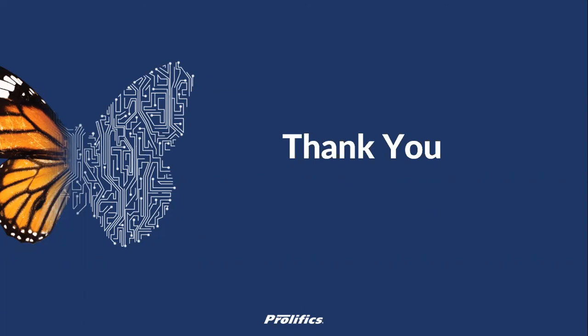If you are viewing our content for the first time, please click on the subscribe button. If you have a query, either post them in the comment section or email us at support@prolifix.com.